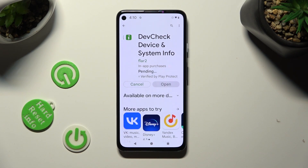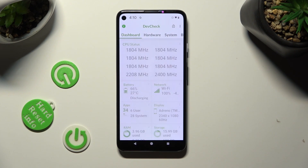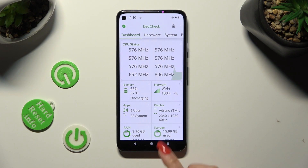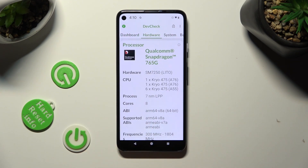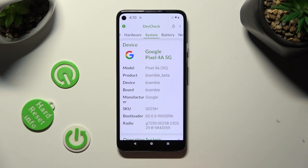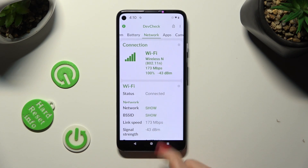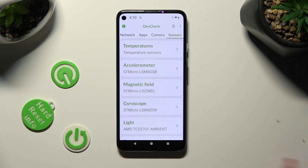When your app is ready, open it. Now, thanks to it, you can learn all the information about your device's dashboard, hardware, system, battery, network, apps, camera, and even sensors.